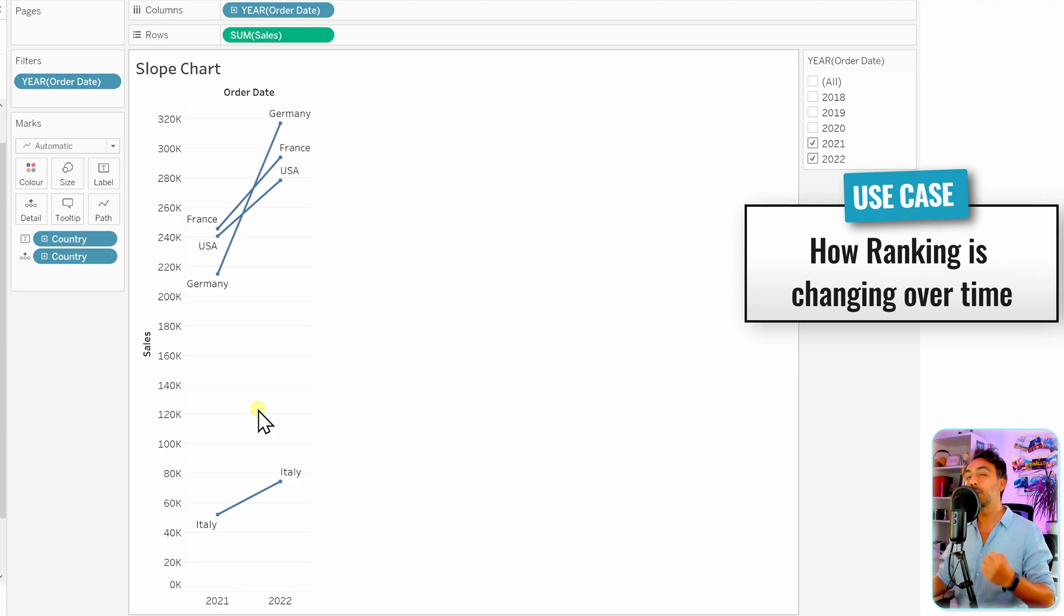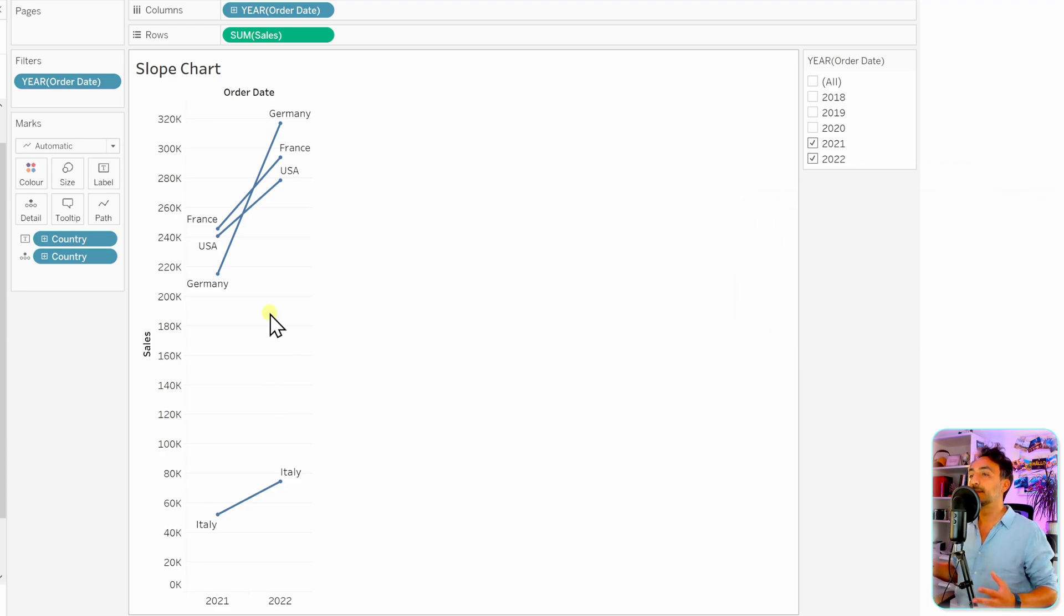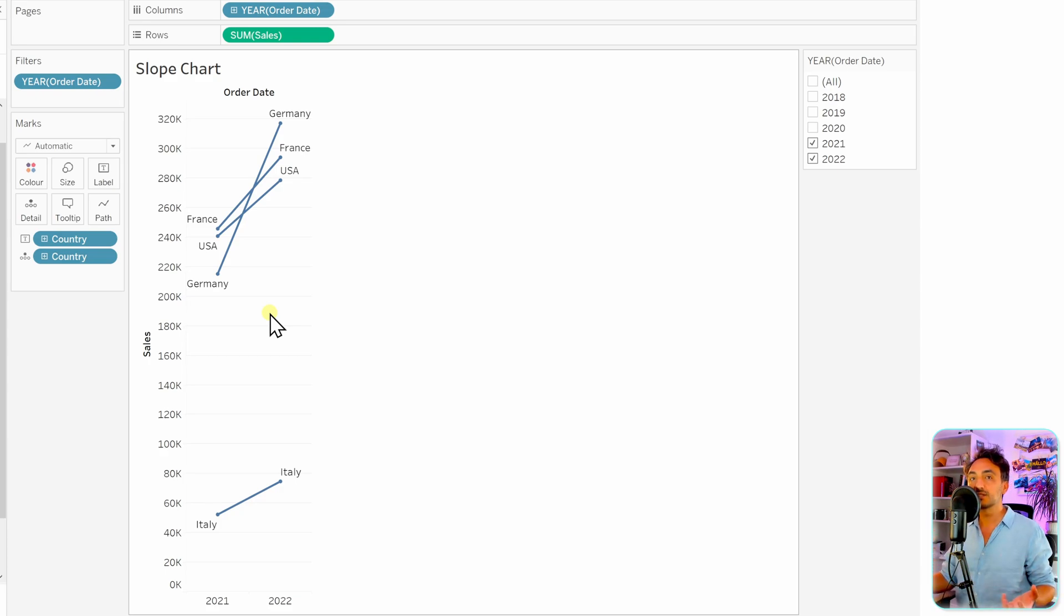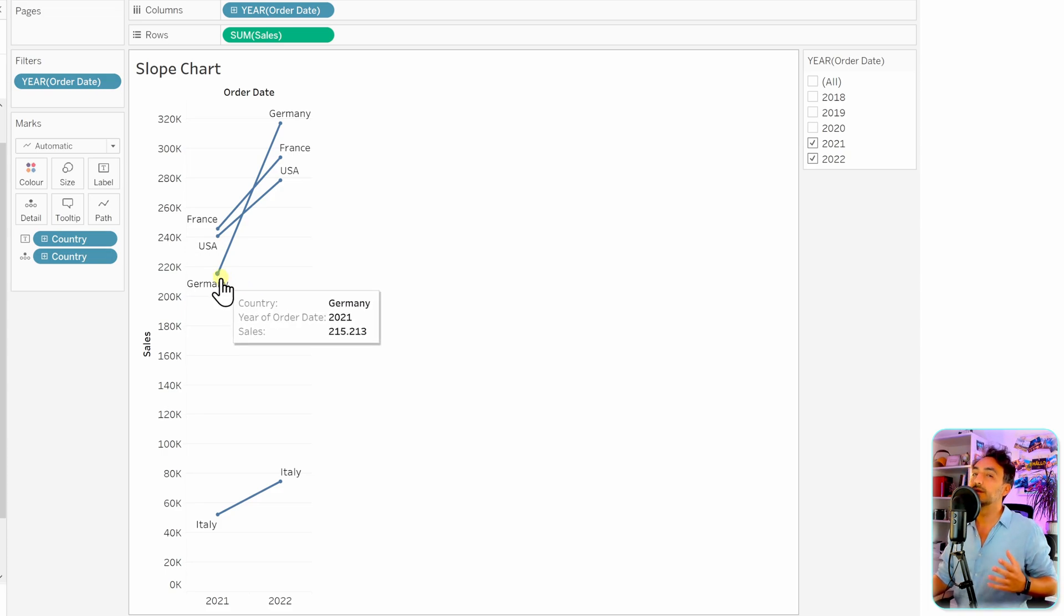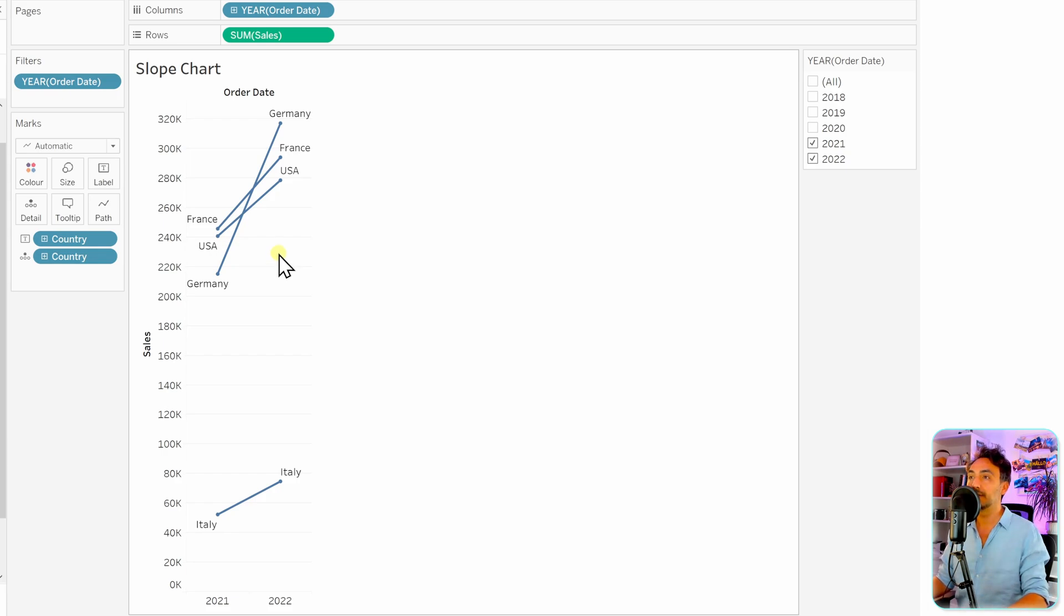And of course in Tableau, we can go more advanced where we add more complicated stuff in order to have more customizations. For example, you say, you know what, I would like to have bigger circles. So in order to do that, we have to have two charts - one for the line and one for the circles. Let me show you how we can do that.